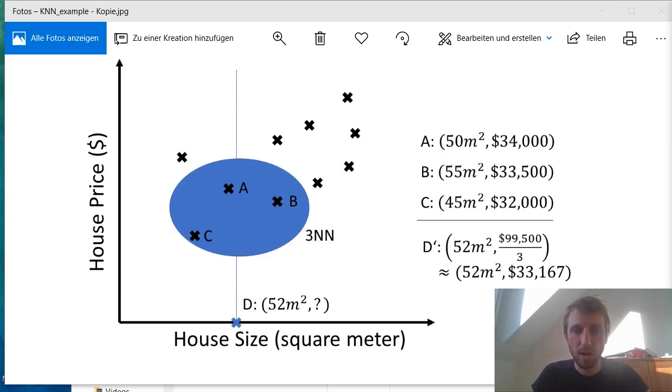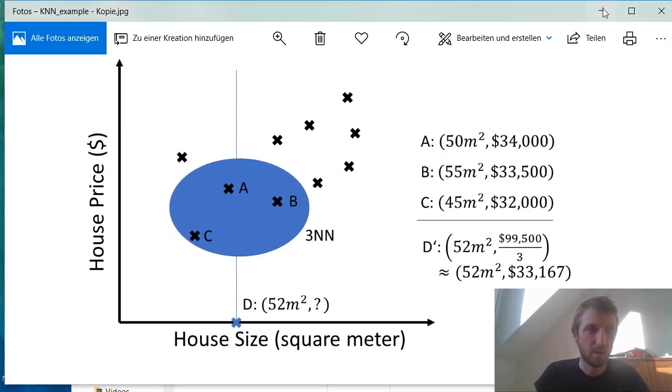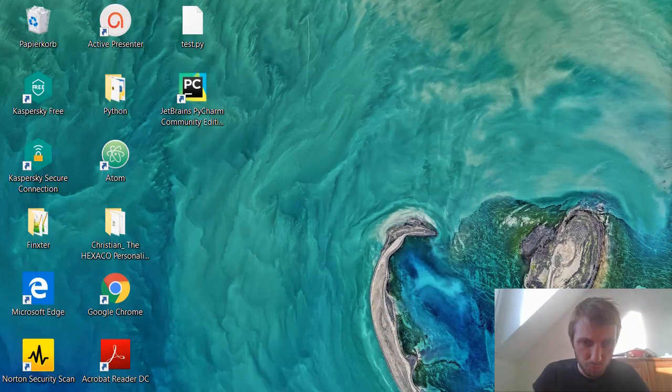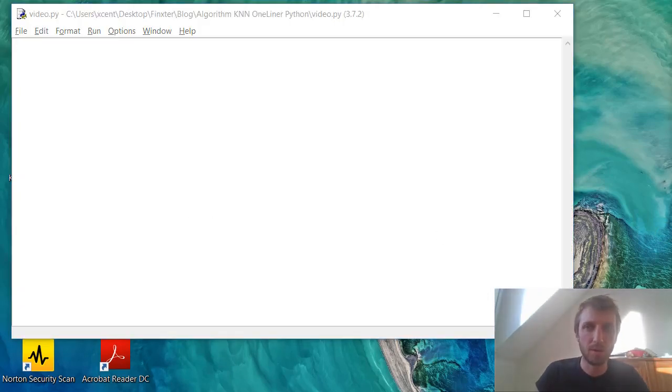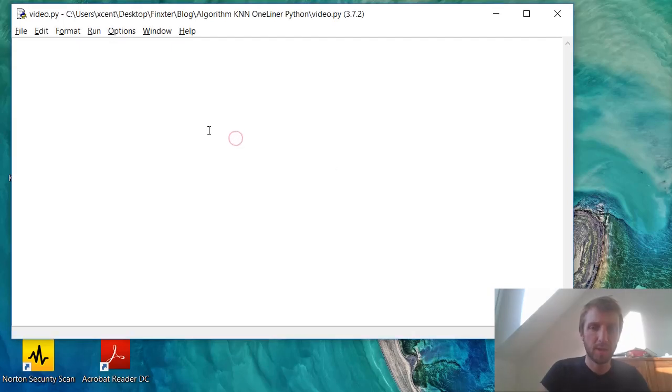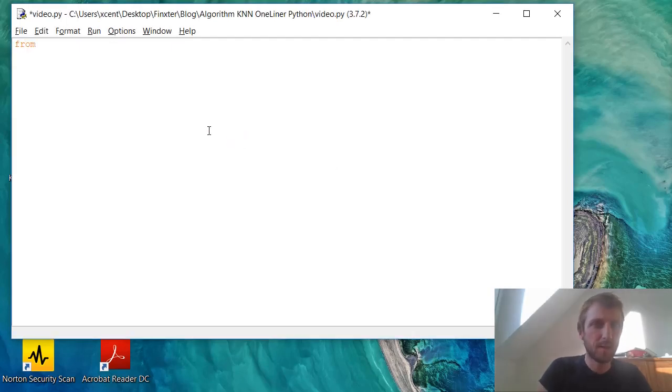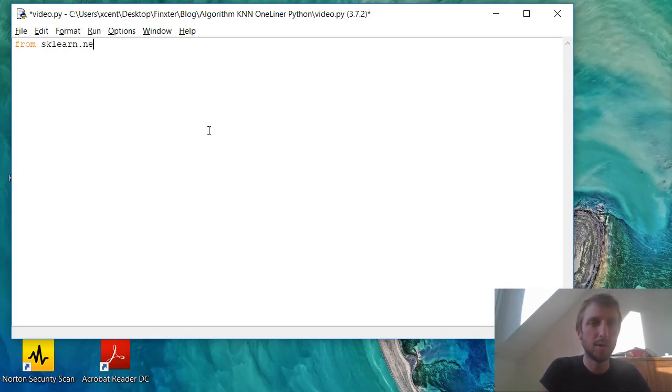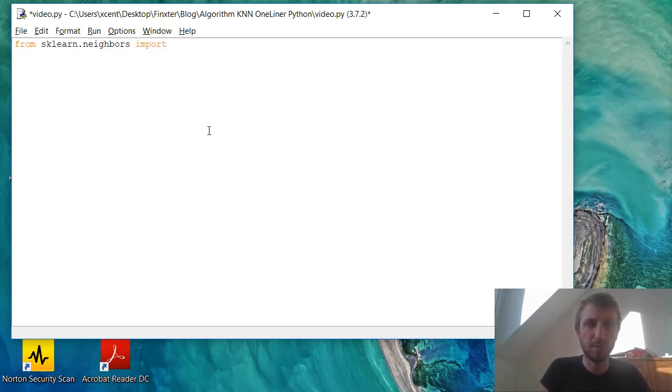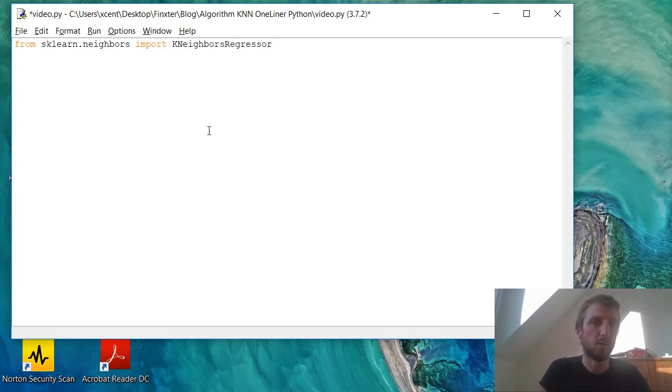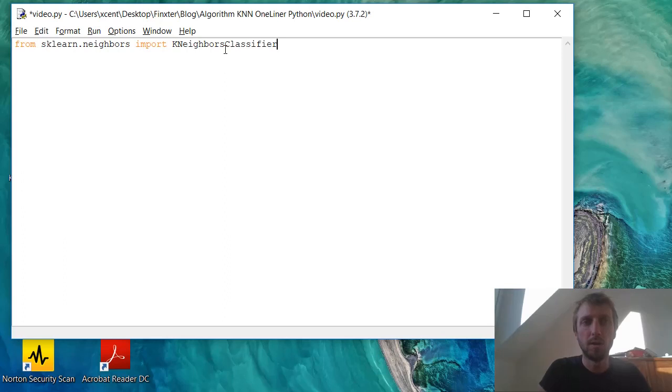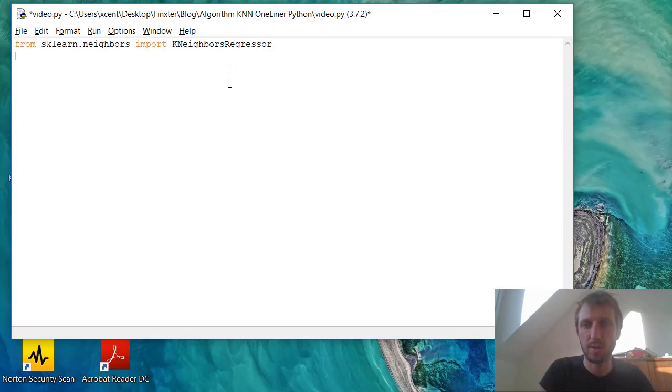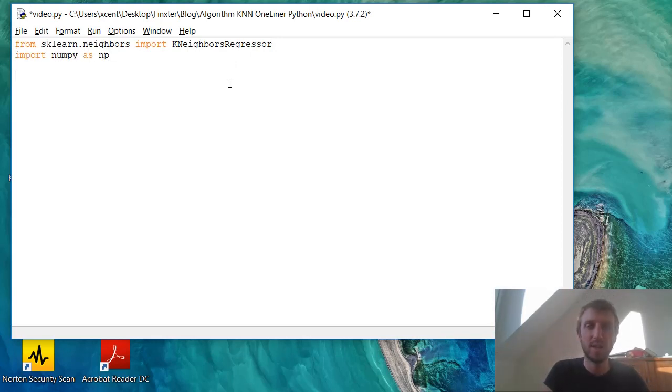Now, how can we implement this in Python? Let's open the Python shell. I give you, I promised you the one liner. Now I have already prepared some things. So now first we have to import the scikit-learn library, particularly the neighbors module and we import a package and we import the KNeighborsRegressor module. So if you want to do classification, then we would import the KNeighborsClassifier. But we don't want to do this. We want to do regressor. And of course we also need NumPy as usual for these types of data.